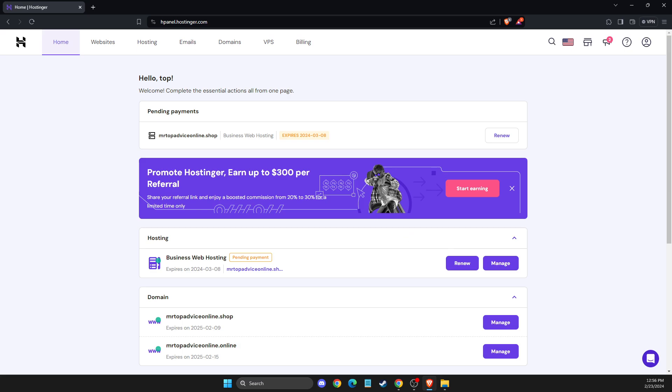Hey guys, in this video I will show you how you can delete a WordPress website from Hostinger. So without further ado, let's get started.